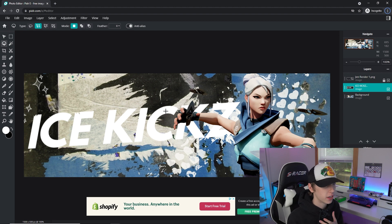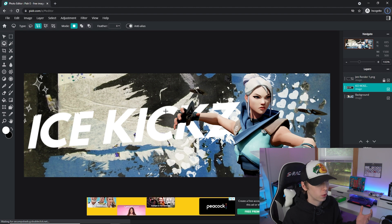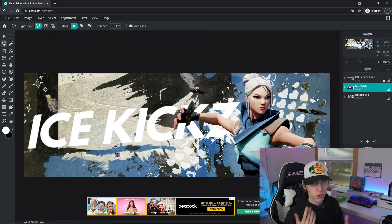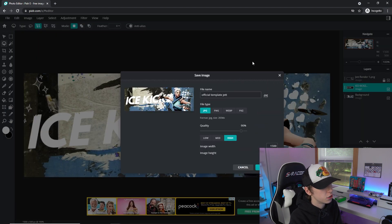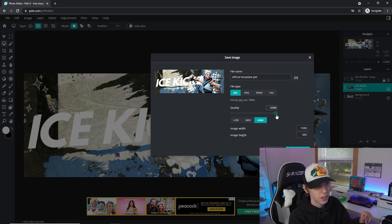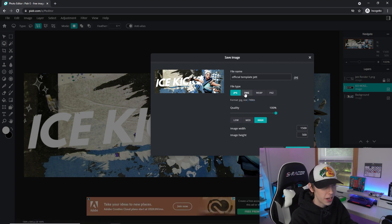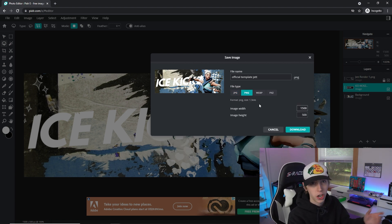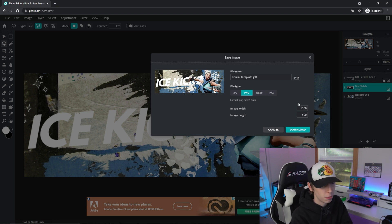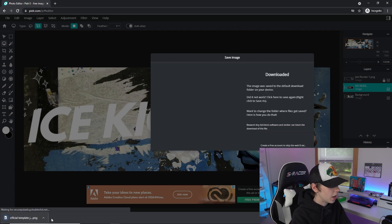If you want to add social media icons, check out my other videos where I've covered that in previous tutorials. You can also find social media images in my Discord server. Once your banner looks how you want it — render, background, and name all in — go to File and Save. I recommend saving as PNG rather than JPEG, since PNG gives 1.3 megabytes versus JPEG's 748 kilobytes, meaning higher quality. Make sure it's 1500 by 500, then click Download.